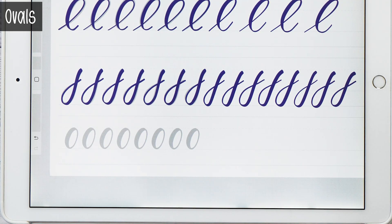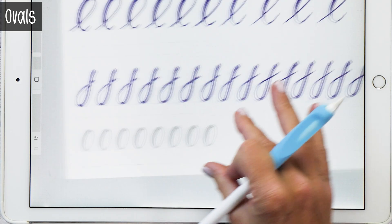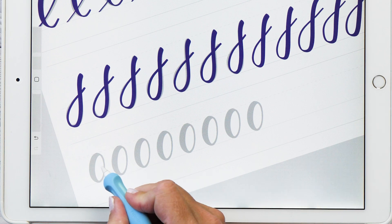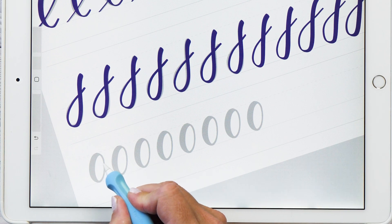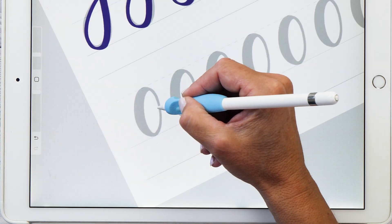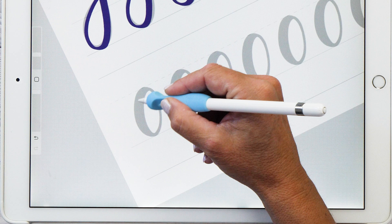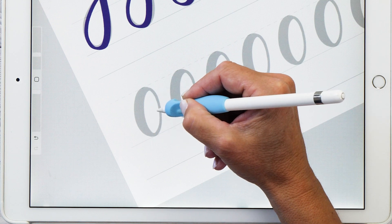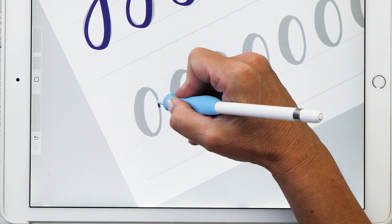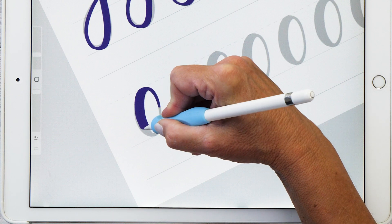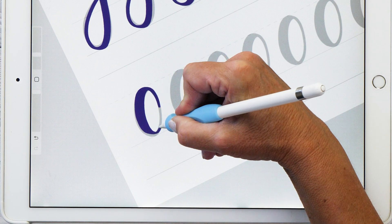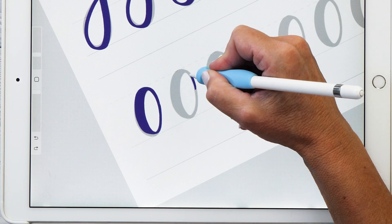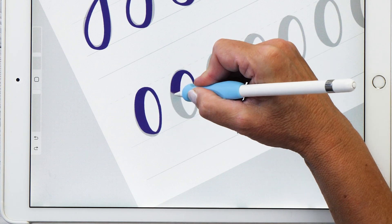And then last but not least, we have the ovals and the big trick with the ovals is to actually start on that right hand side of the stroke where it's thinnest. So make sure you start right here, go around and then finish up here again. I'm going to show you how this works and the reason why we are doing this is because it's much easier to match up your stroke here where it's the thinnest.